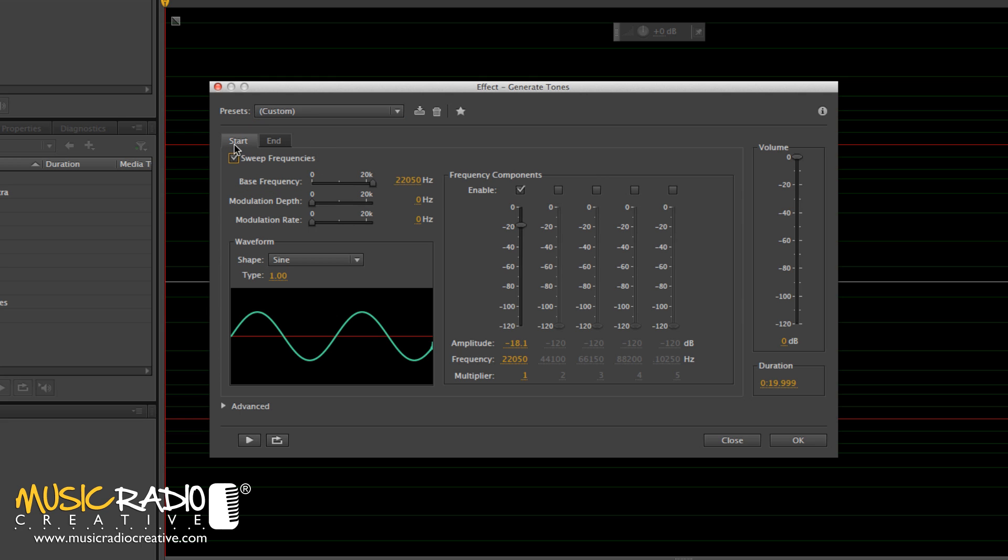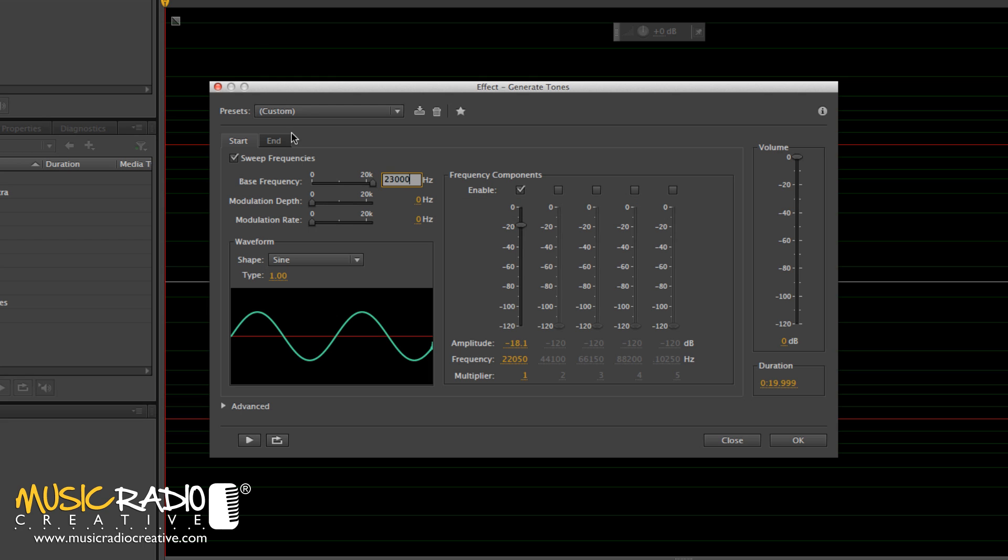Then you'll have a Start and an End Frequency. Start Frequency, you can put it around 23,000 Hz is fine and the End Frequency put down at 440 Hz.